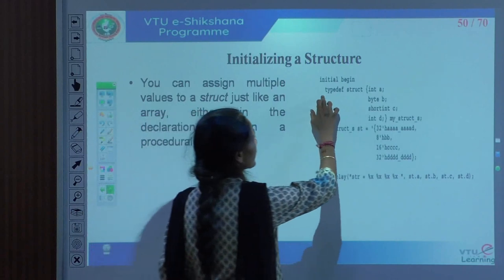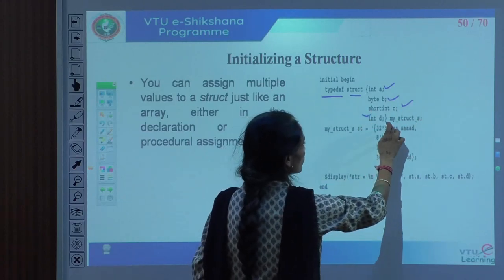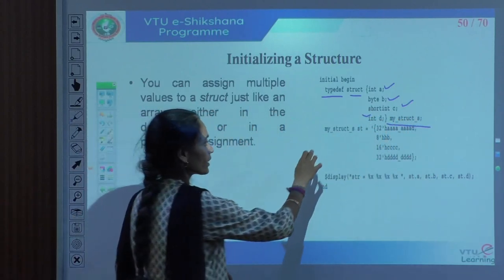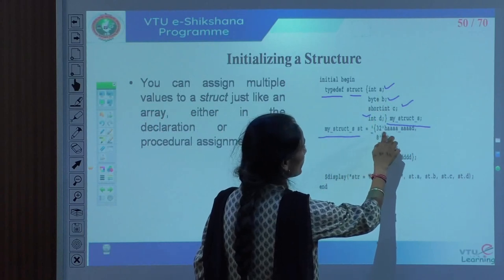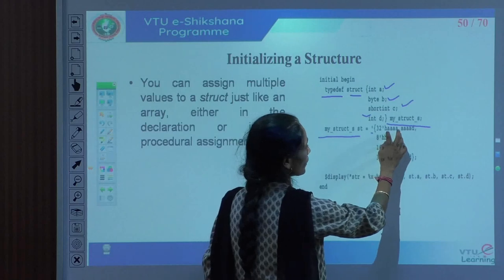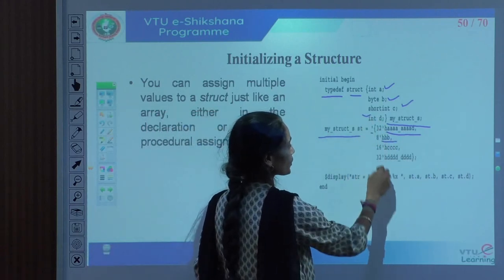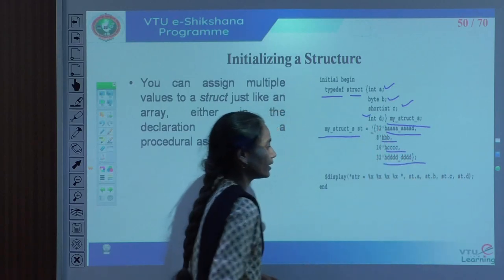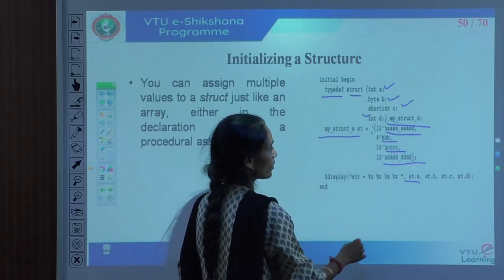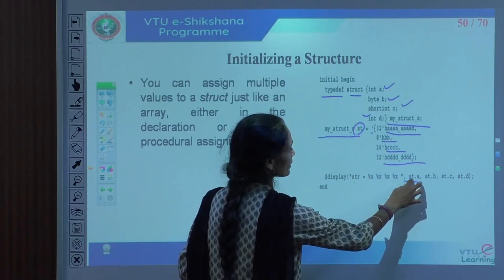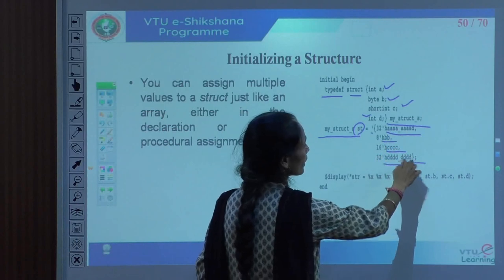For example, if we declare typedef struct with integer a, byte b, short int c, and integer d, we define it as my_struct_s. When we declare my_struct_s st, it has integer of 32 bits as default. The values are written as 'aaaa' for the integer, 'bb' for the byte (8-bit), 'cc' for short int, and 'dd' for integer. If you are printing, just use st.a to access the structure. It is going to print every value — aaaa, bb, cc, and dd.